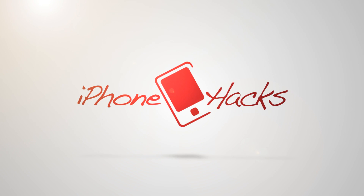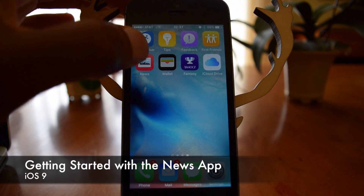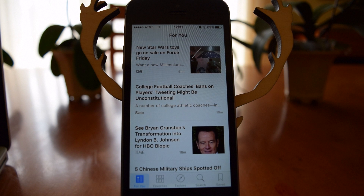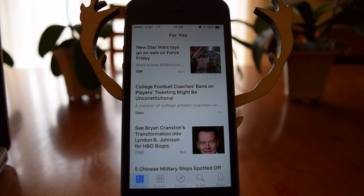What's up everybody, it's Ossas here with iPhone Hacks, and I'm going to be going over the News app for iOS 9. Here's the News app — it's a new app. When you first open it up, you're actually going to have to select three additional outlets. They start you off with five, which you can change once you've finished the initial setup, but you're going to have to select an additional three. Once you do that, you can begin using the app.